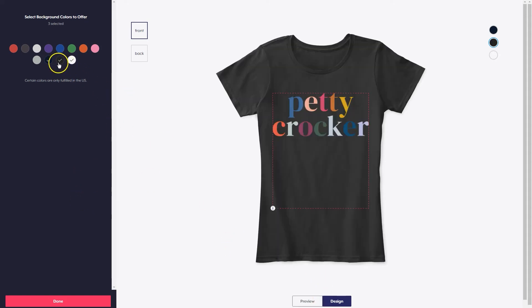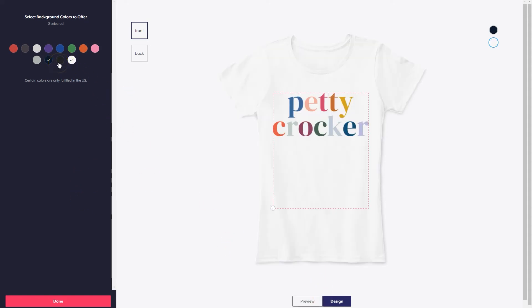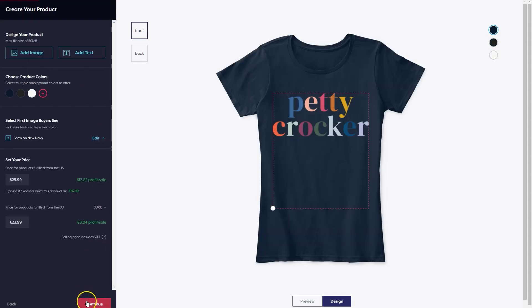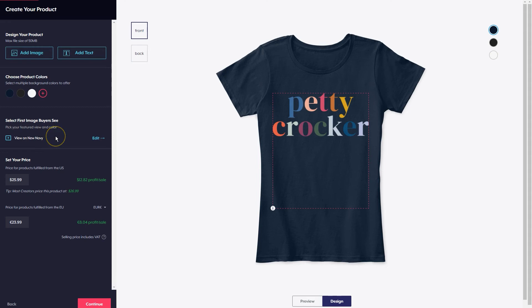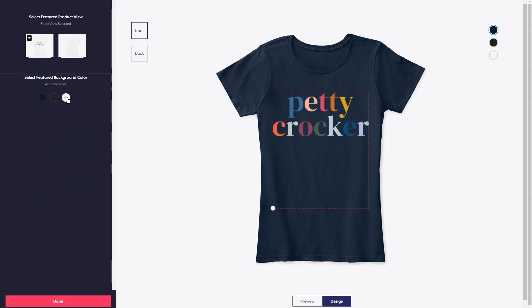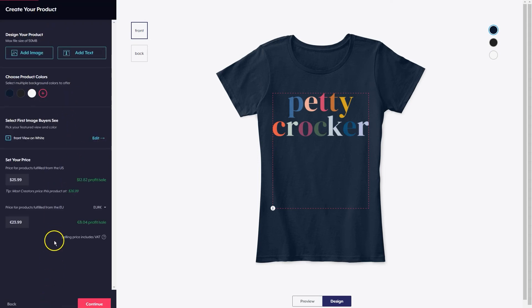If I click there, you'll see that's the black, and there's your navy. We're going to click Done. Those are the product colors. Then we can select the first image that people will see when they go to the listing. I actually want the default to be the white because I think that looks the best, but if someone wants it in New Navy or black, they have that ability.